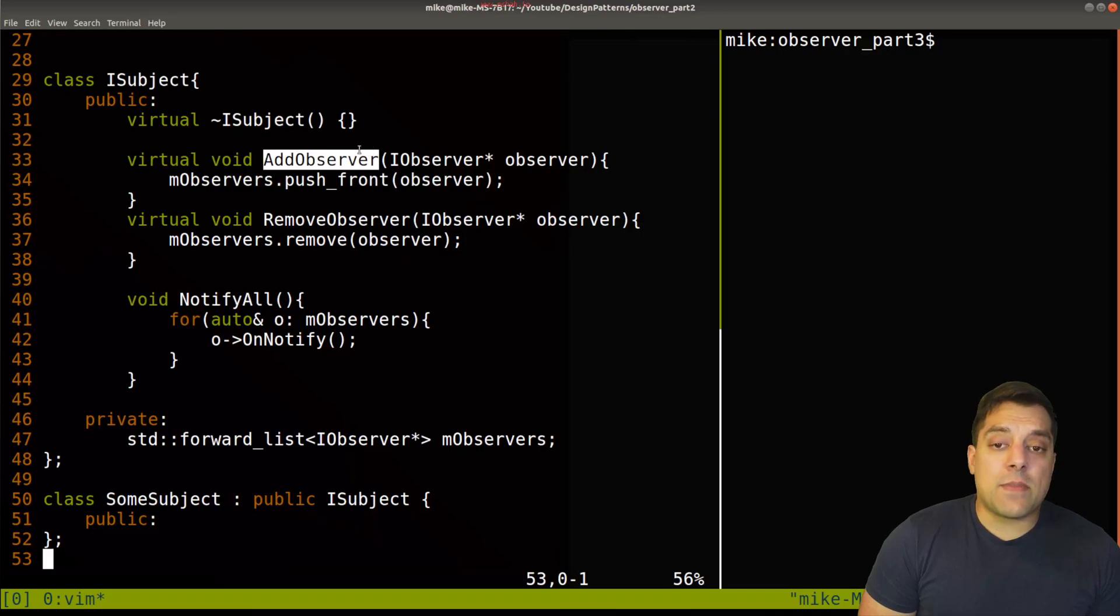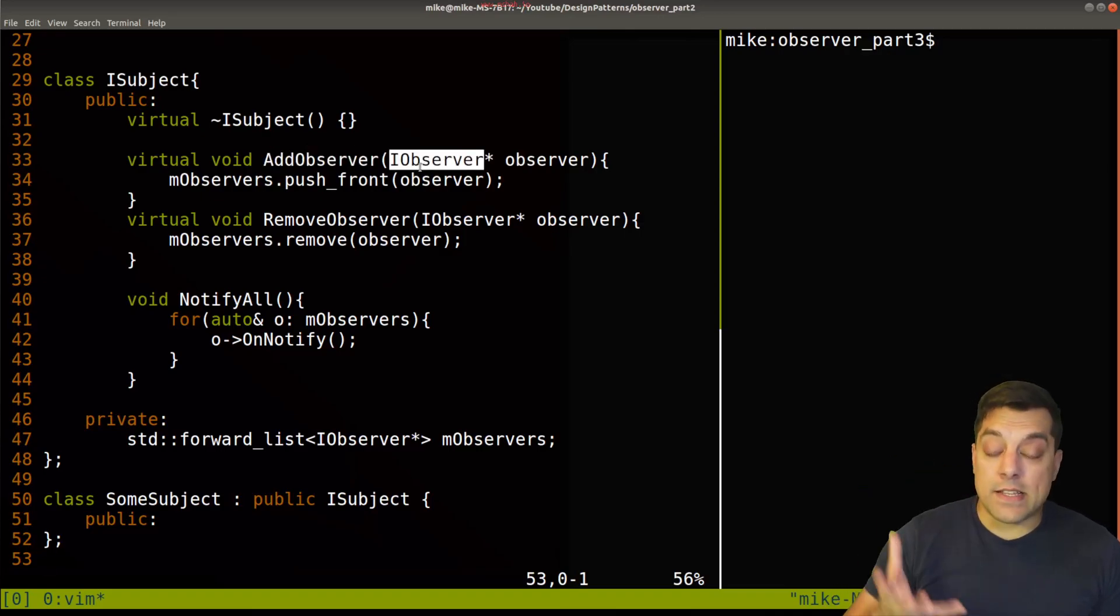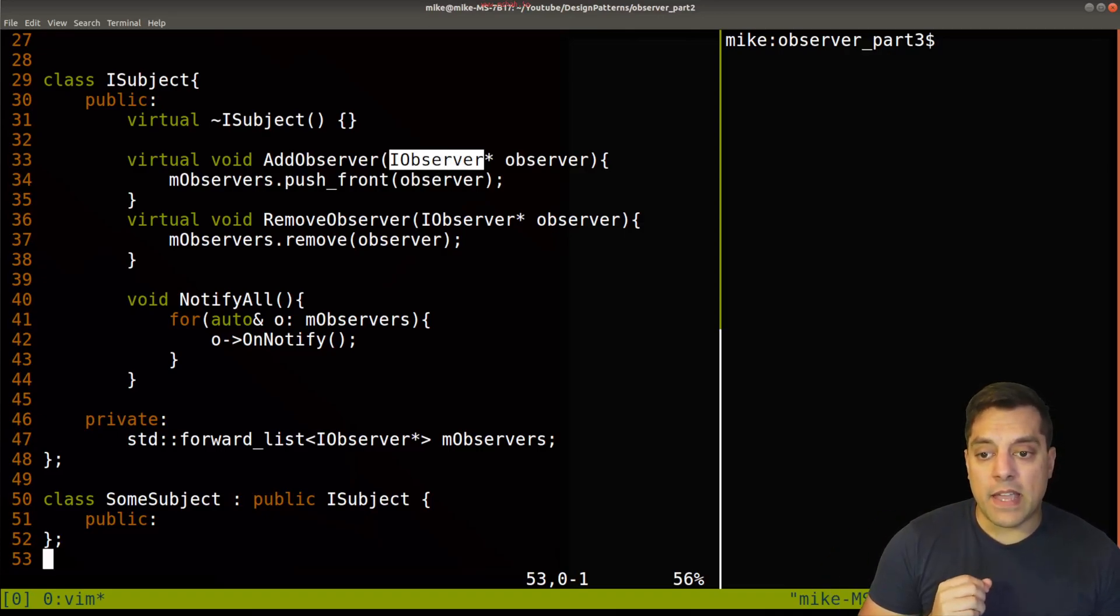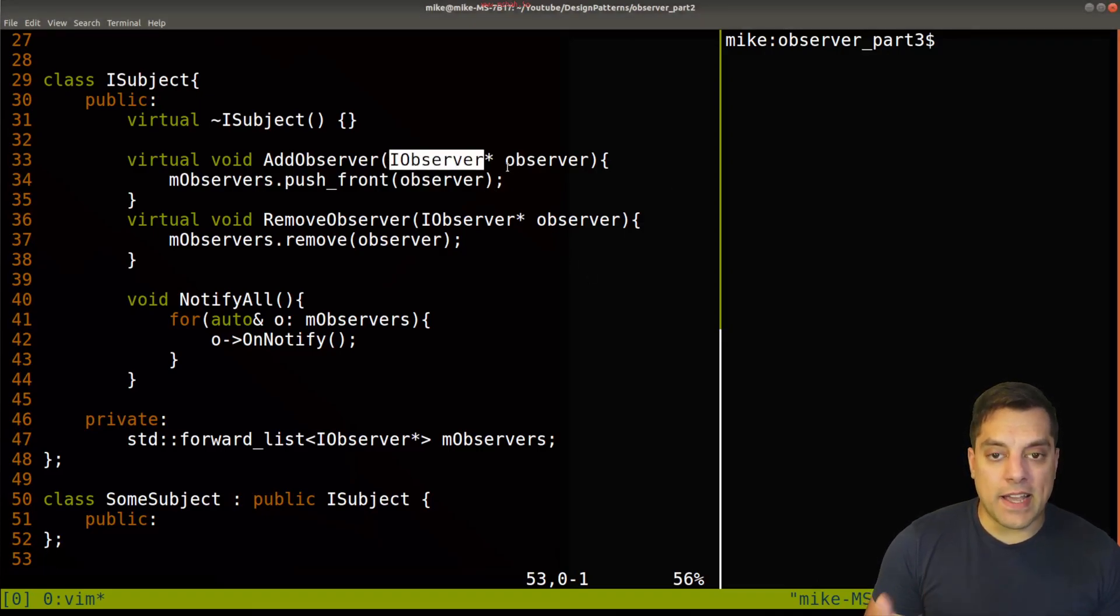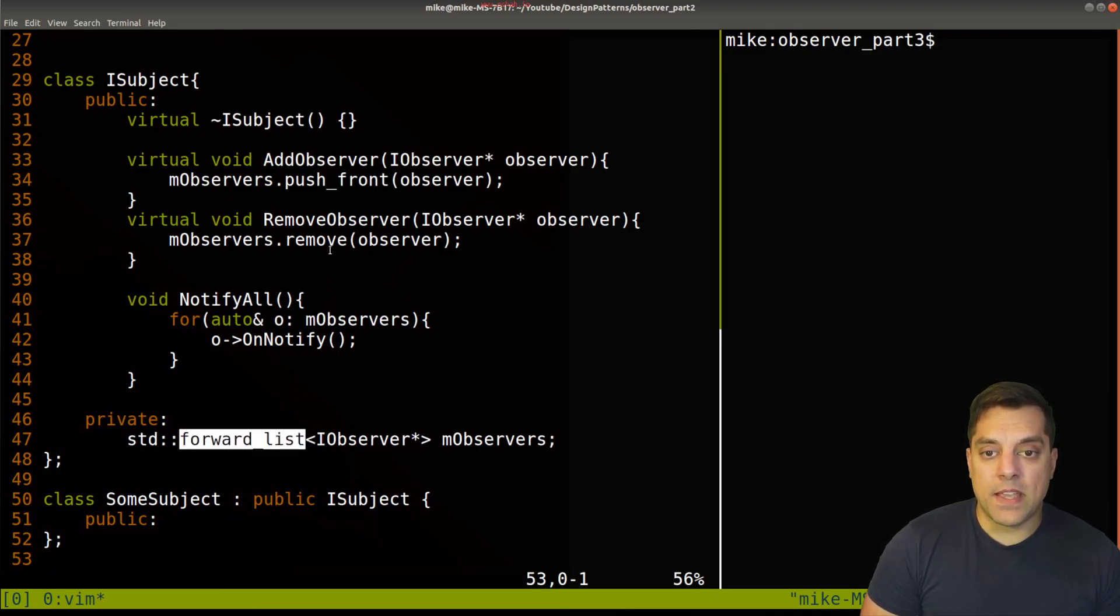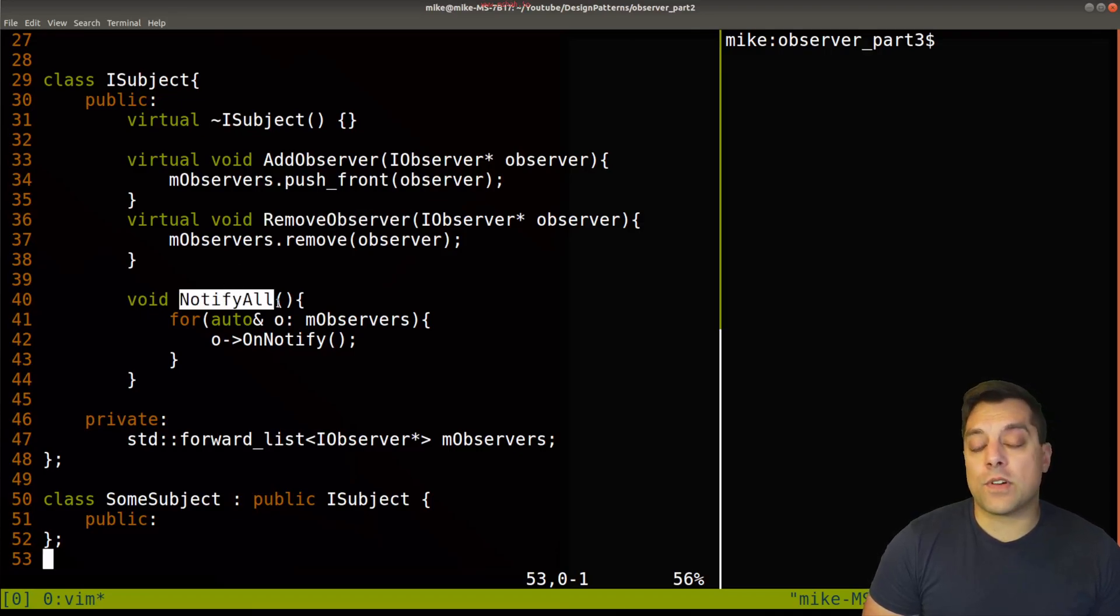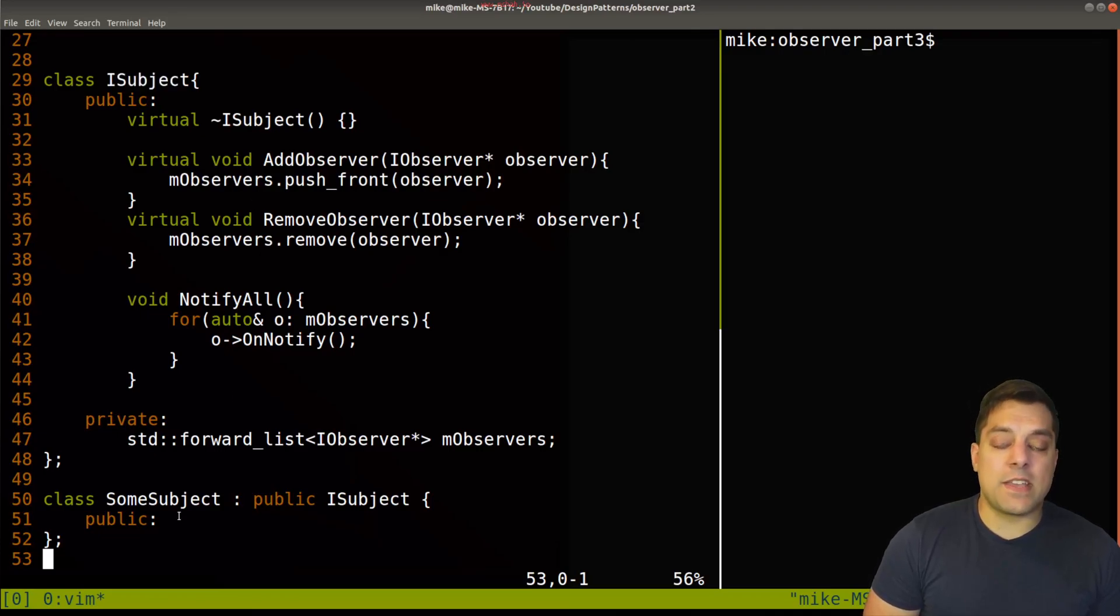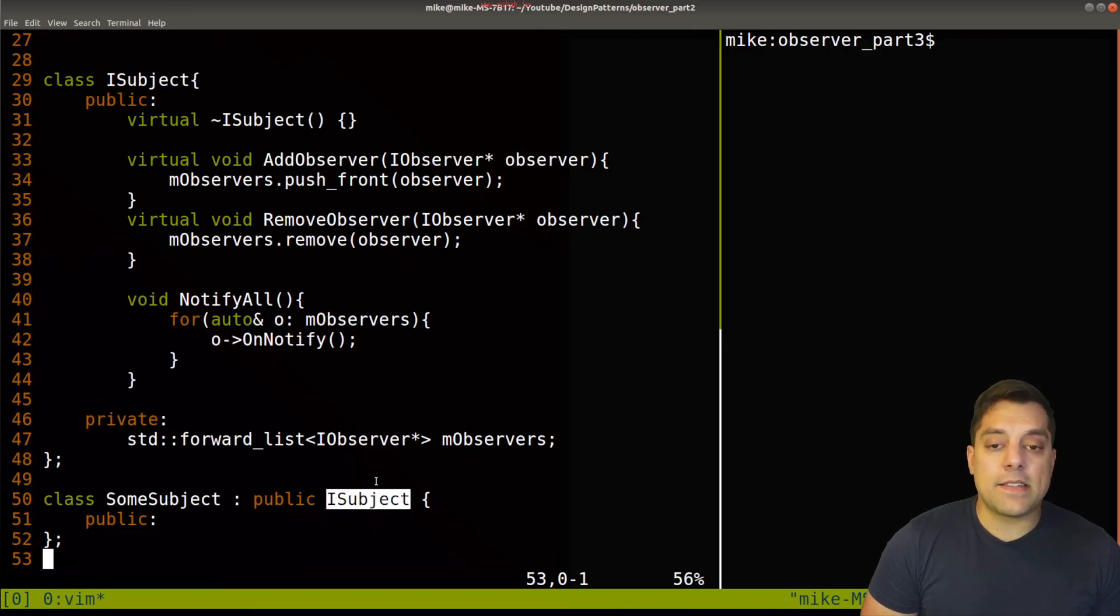And then for our subject, we have likewise the interface for our subject. And we have the ability to add observers, any type of observers. So we get this nice flexibility here using C++ polymorphic behavior, to be able to essentially determine what kind of type we're working in here. And have different types of observers stored in our forward list. And then we have our ability to remove an observer and to notify all of our observers of this particular subject.